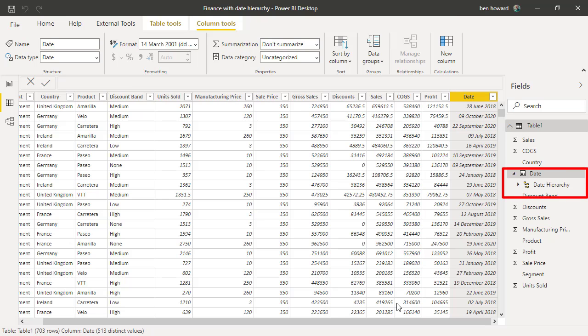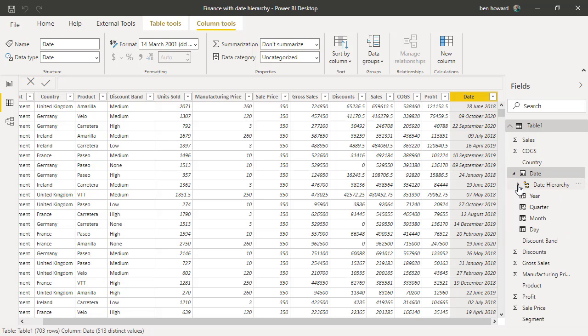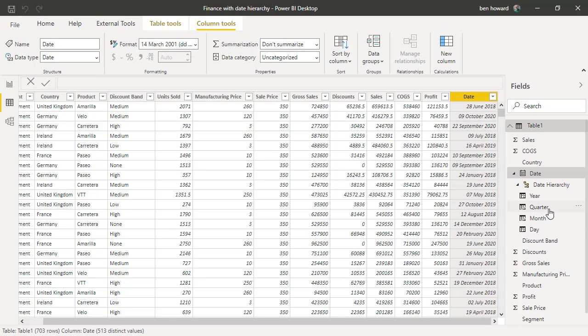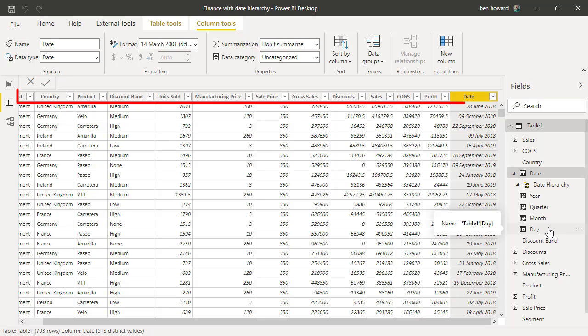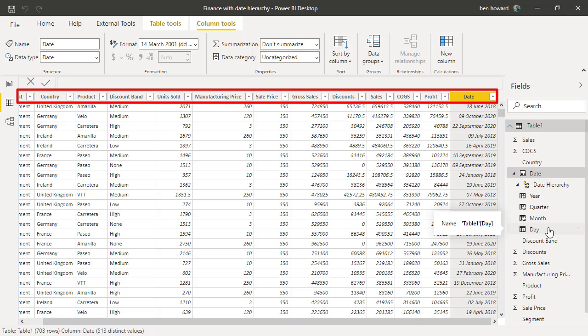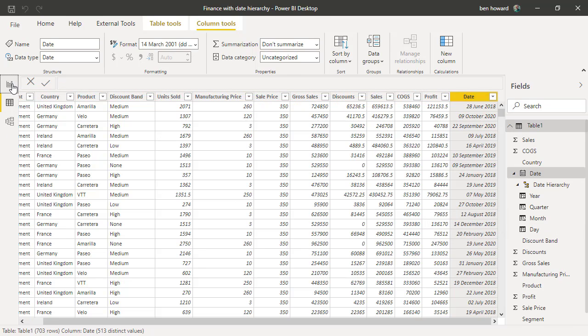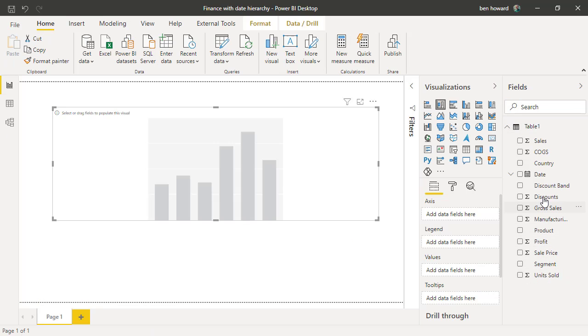Now once that's completed, you can see that I now have a date hierarchy beneath the date field, and if I expand that, I have a column called year, one called quarter, one called month, and one called day. But these are virtual columns—they don't actually exist within the Power BI table. We can't see them in the view we're looking at there. But we can utilize those columns to build a report. Let's do that.